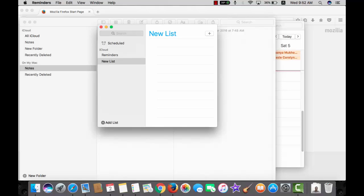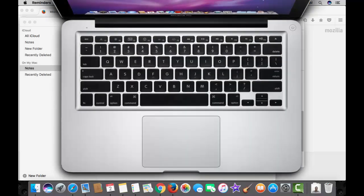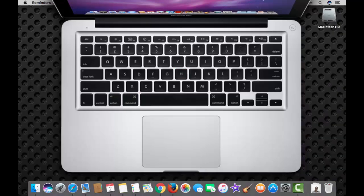Next shortcut is amazing. To show only the front app and hide everything else, use command option and H.